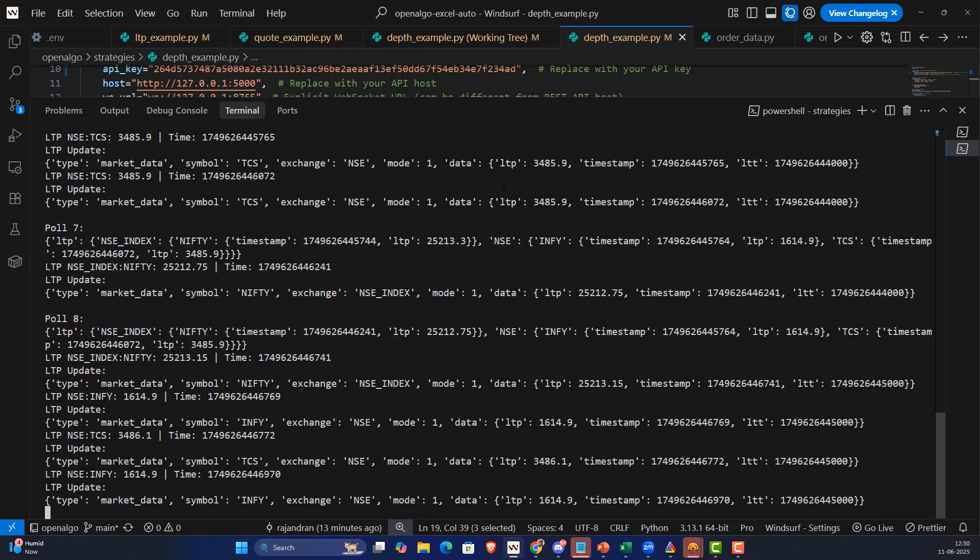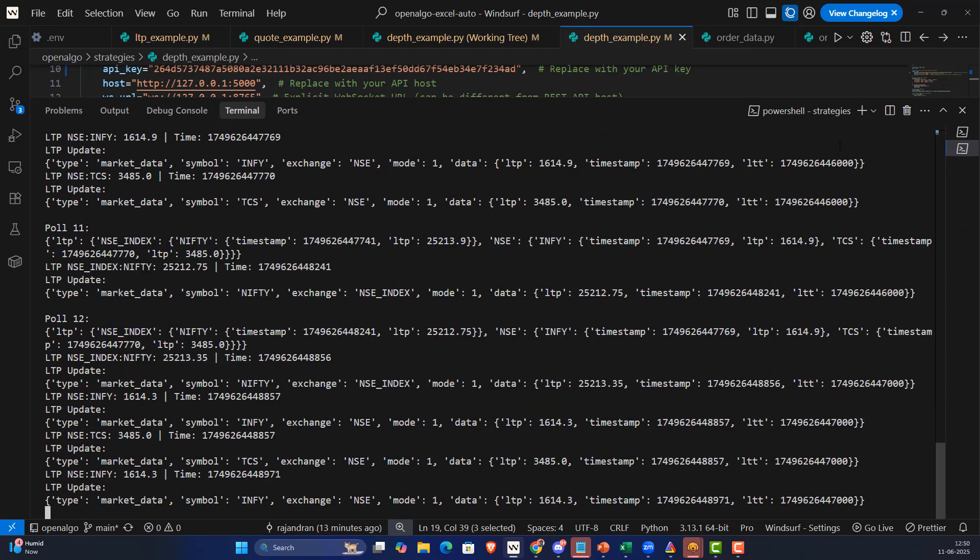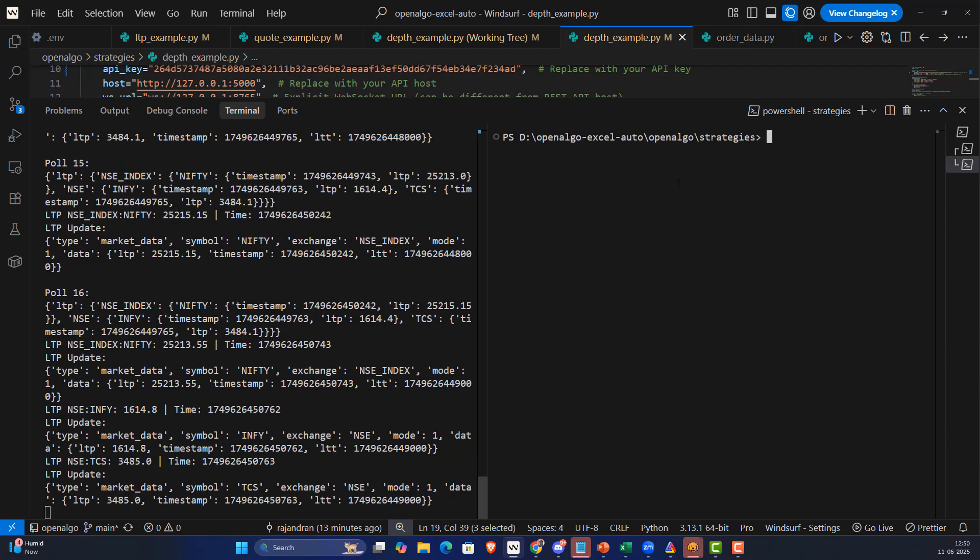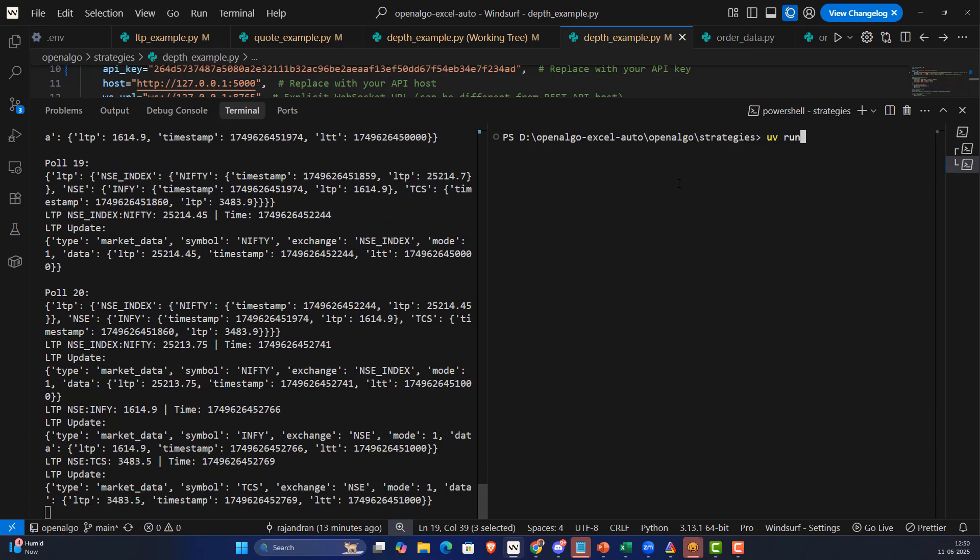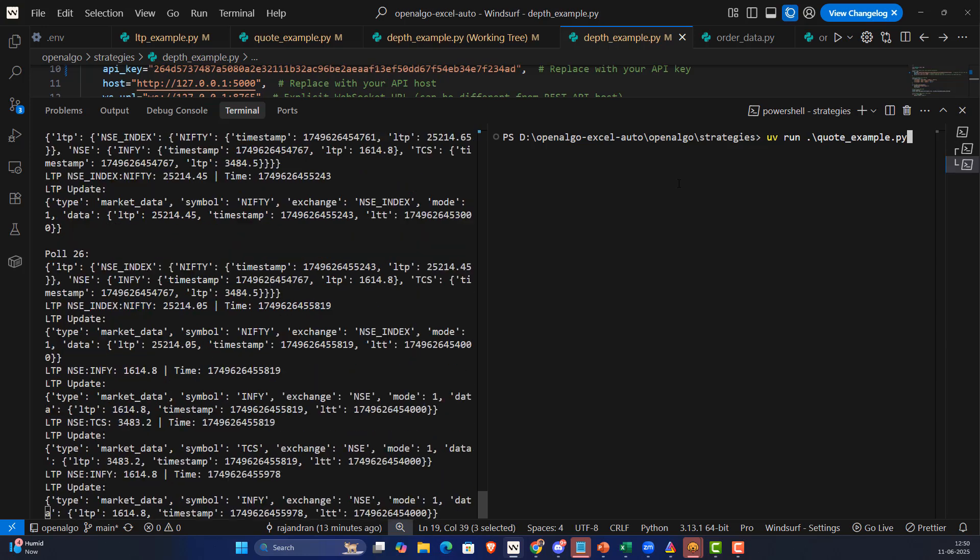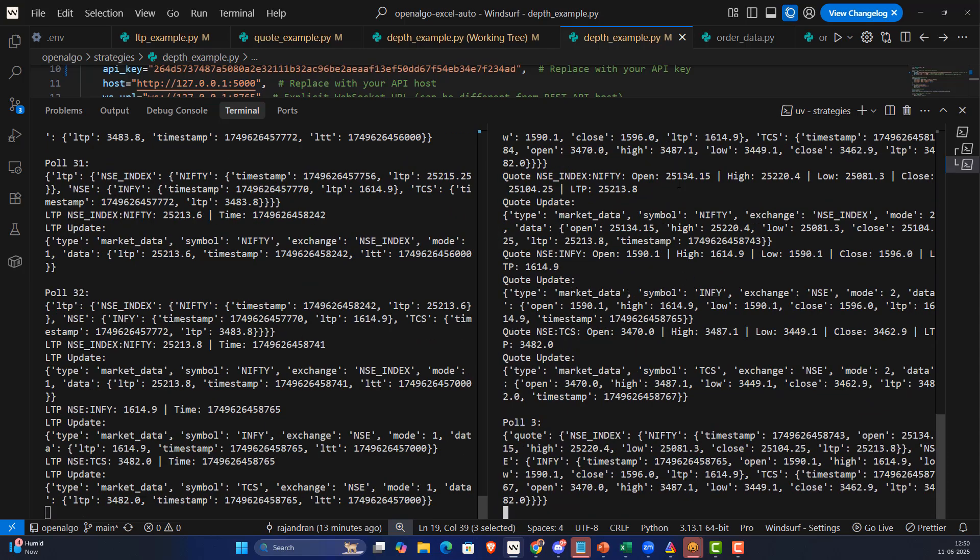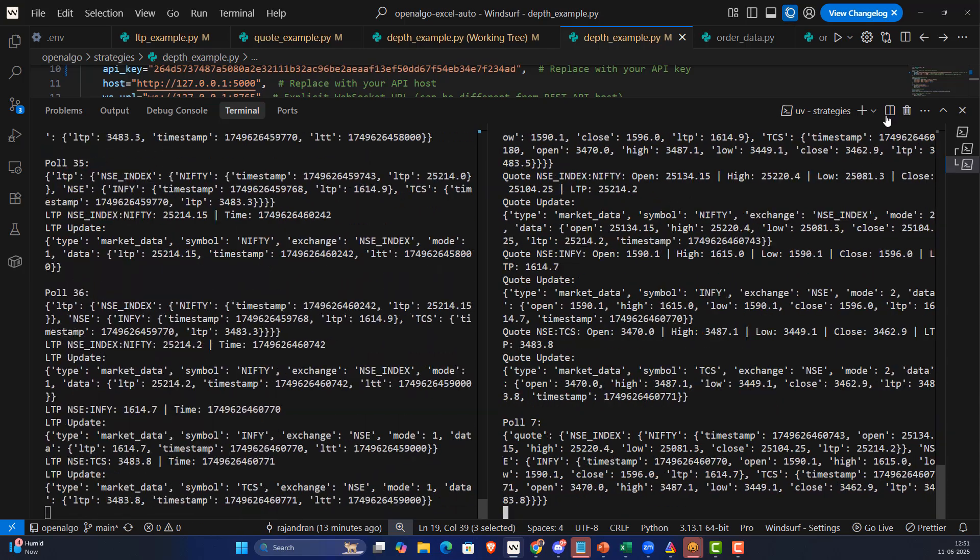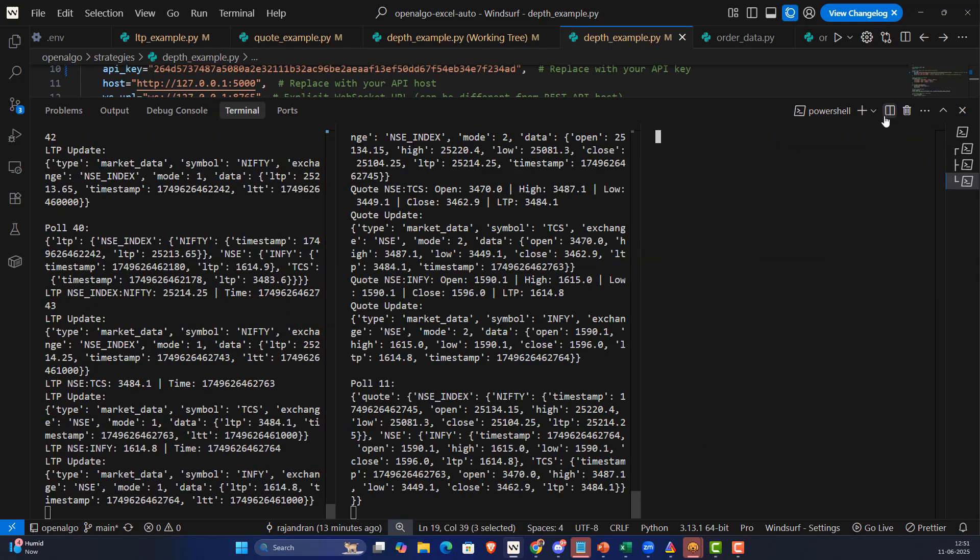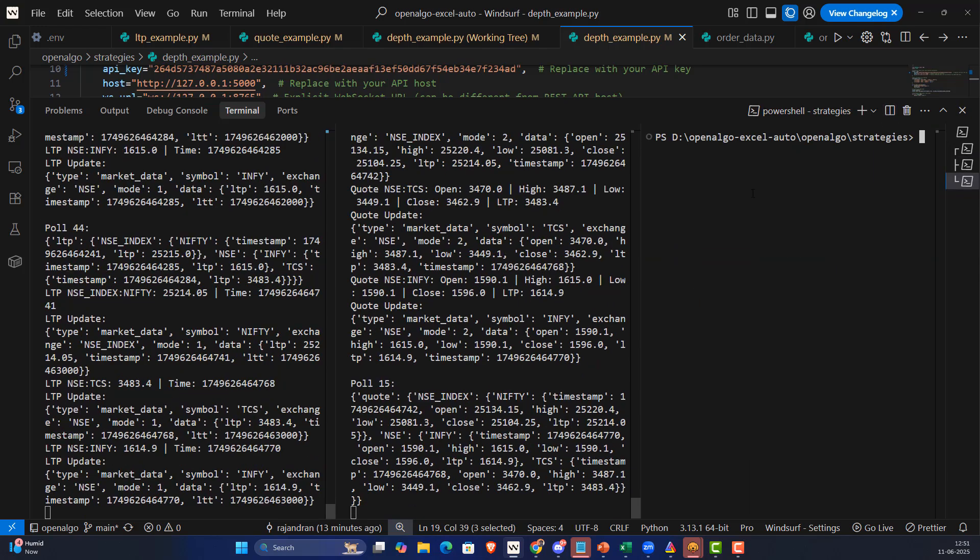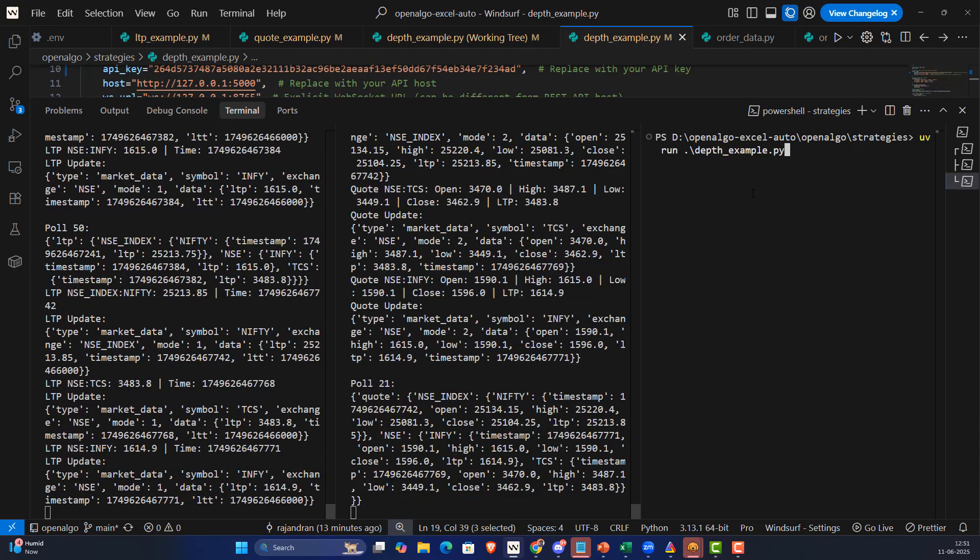I'm also going to duplicate the screen and run the quotes as well: UV run quotes example. Quotes is running here. Along with that I'm also going to run the depth as well.